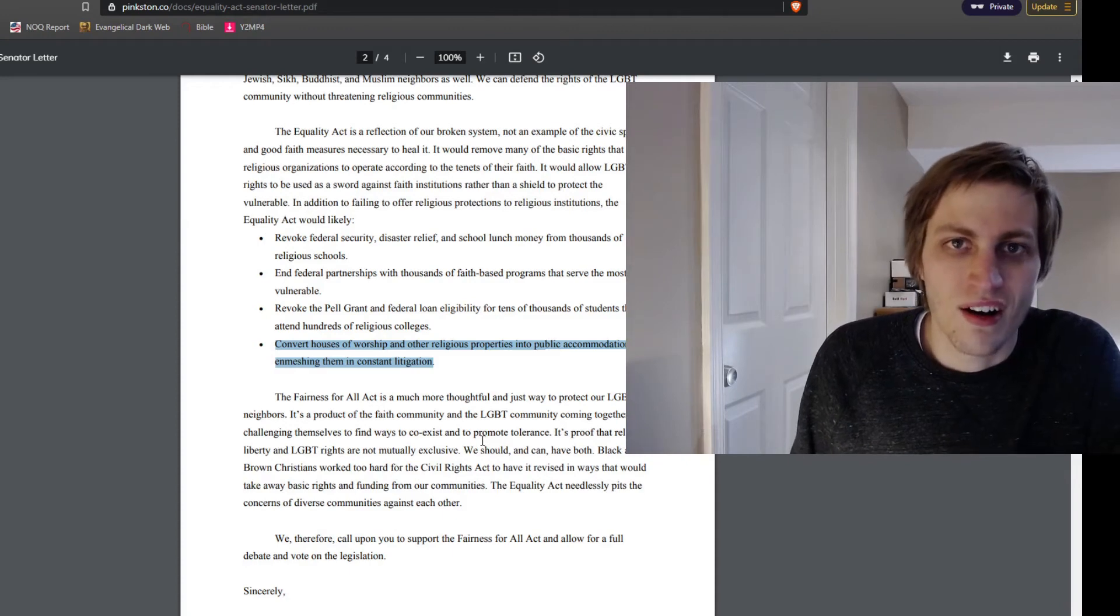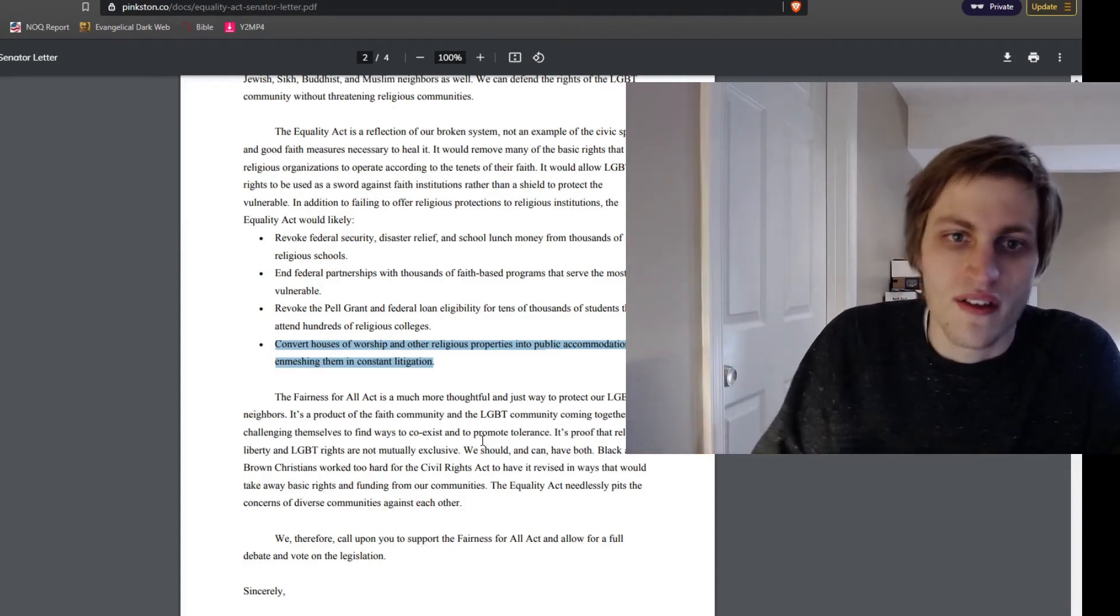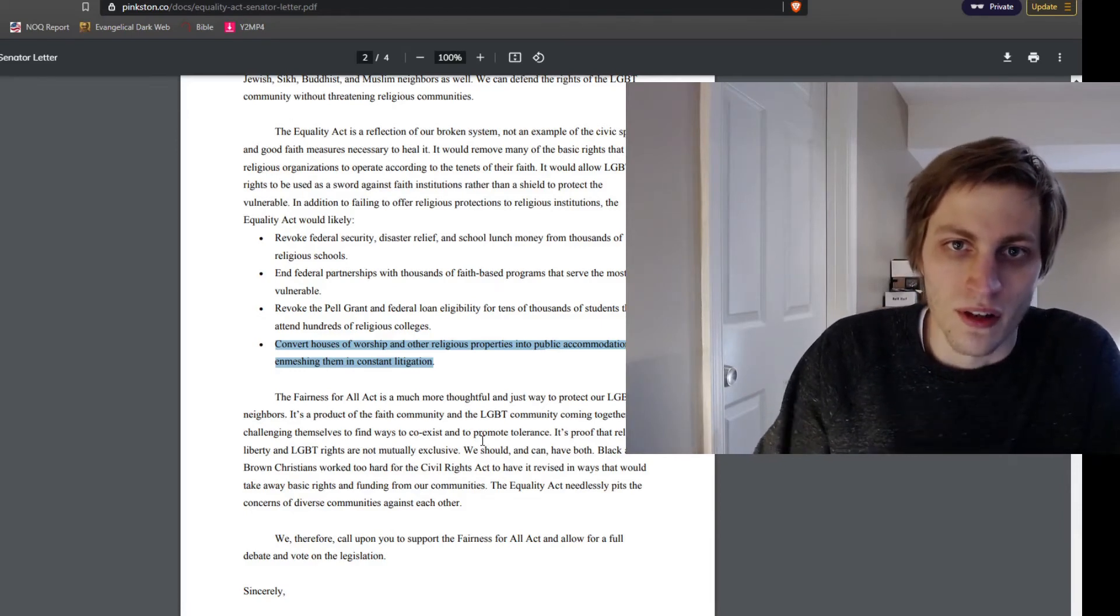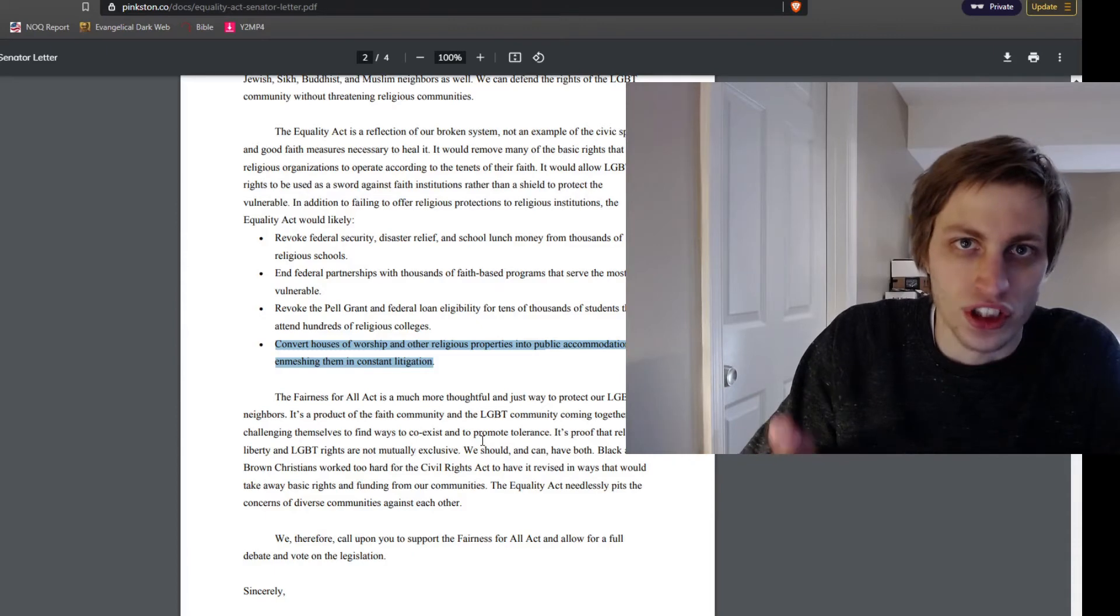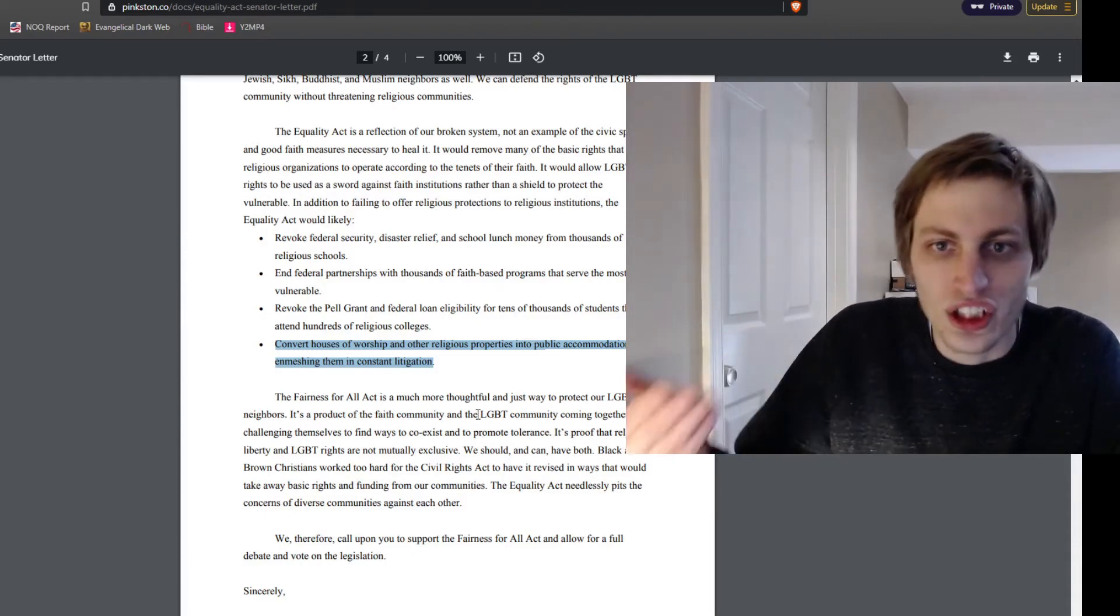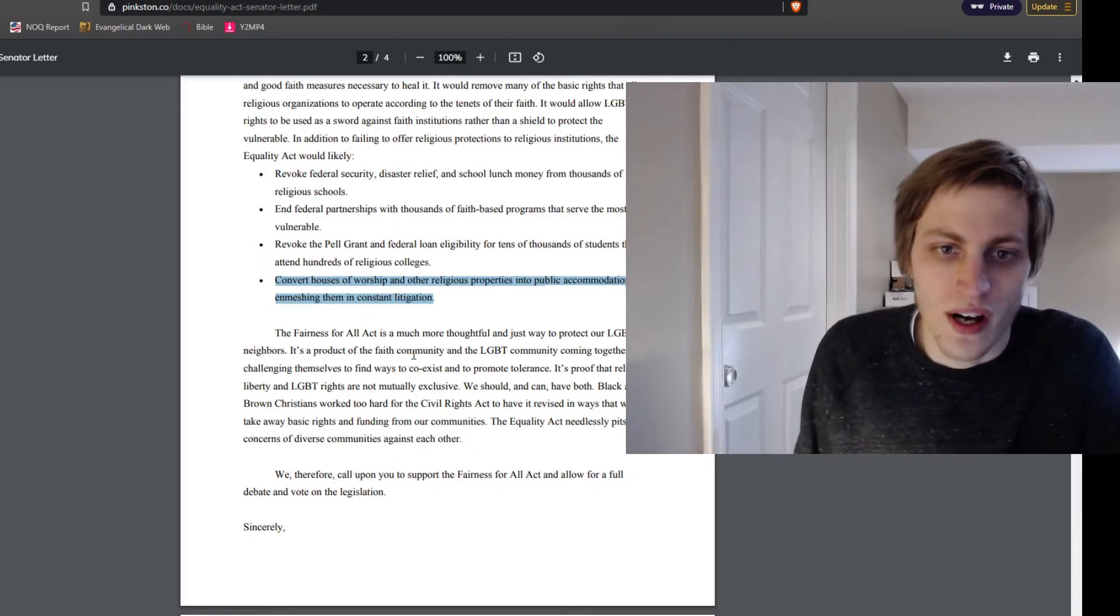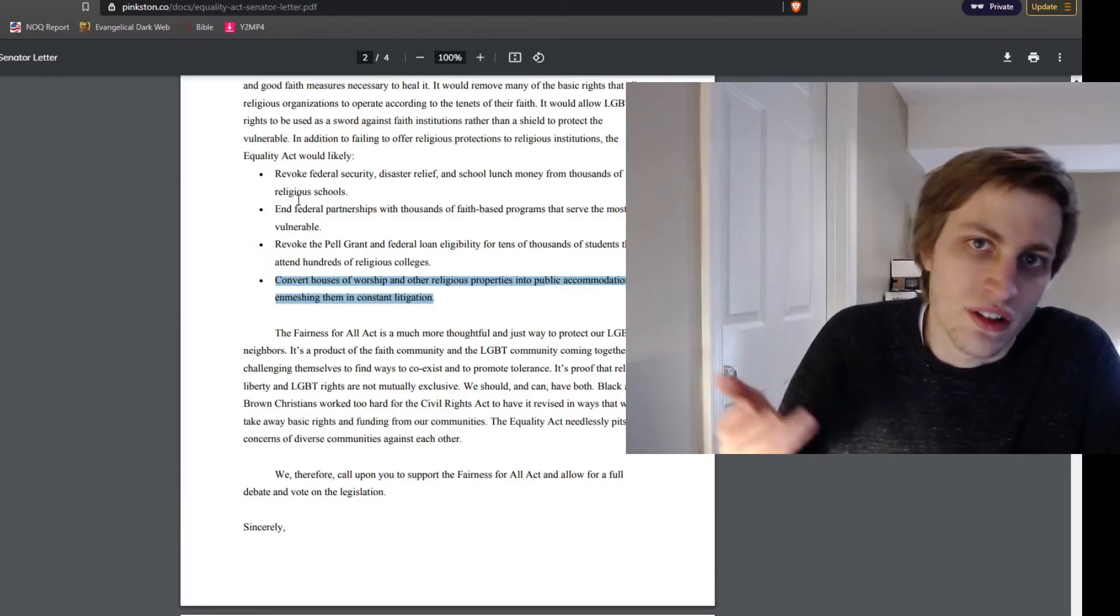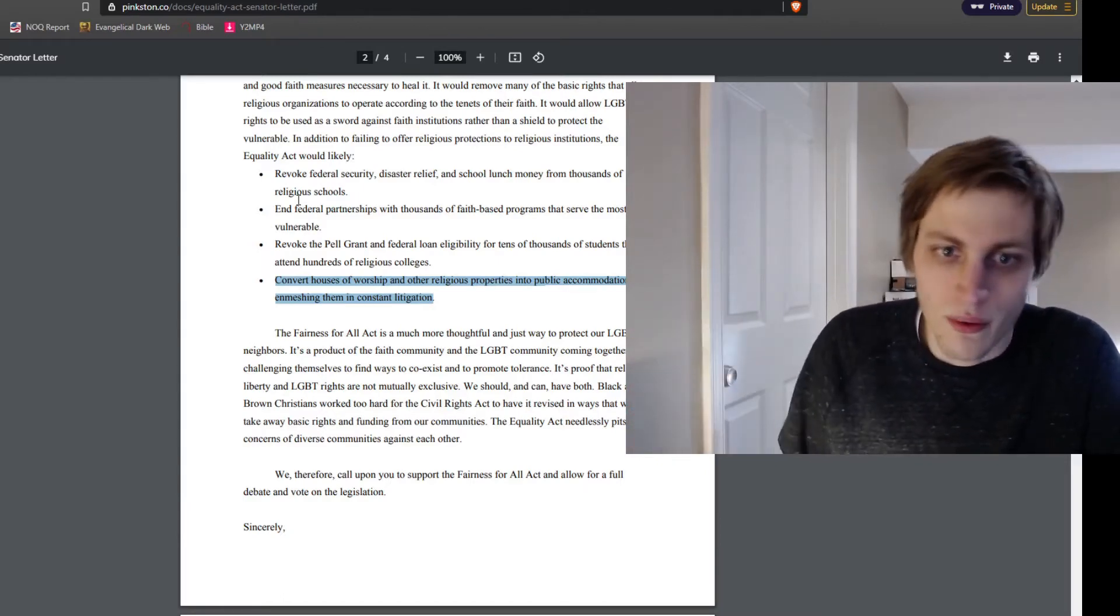They don't care about women's sports and the issue of women's sports. They don't care about being able to defend bona fide qualifications for jobs. They don't care about the freedom of association. Instead, they just want to codify the Equality Act and maintain that churches get money from the federal government. That's basically all they want to do.